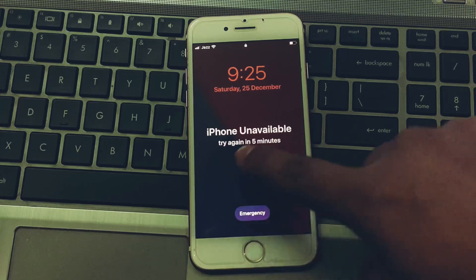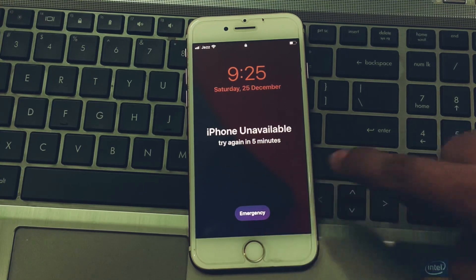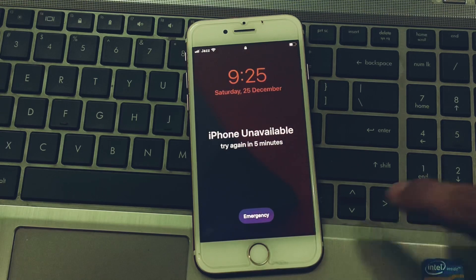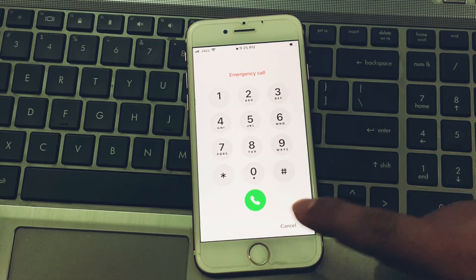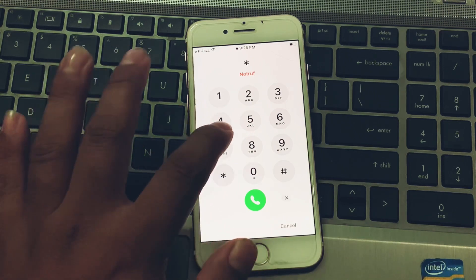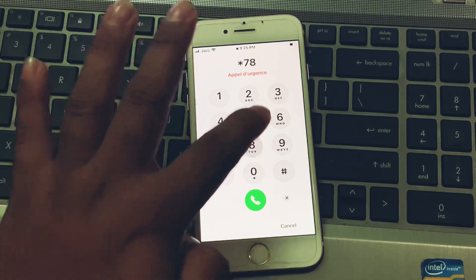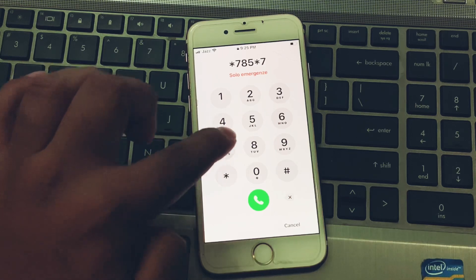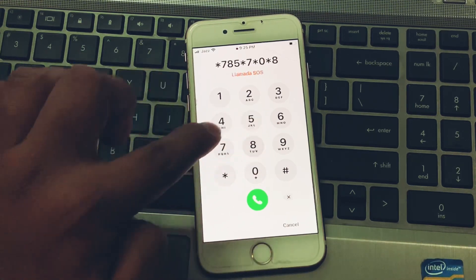So guys, without wasting any time let's start the video. You can see it appears on the second iPhone: 'iPhone is unavailable, try again in five minutes.' Tap on Emergency, then enter the passcode: star 7 8 5 star 7 star 0 star 8.